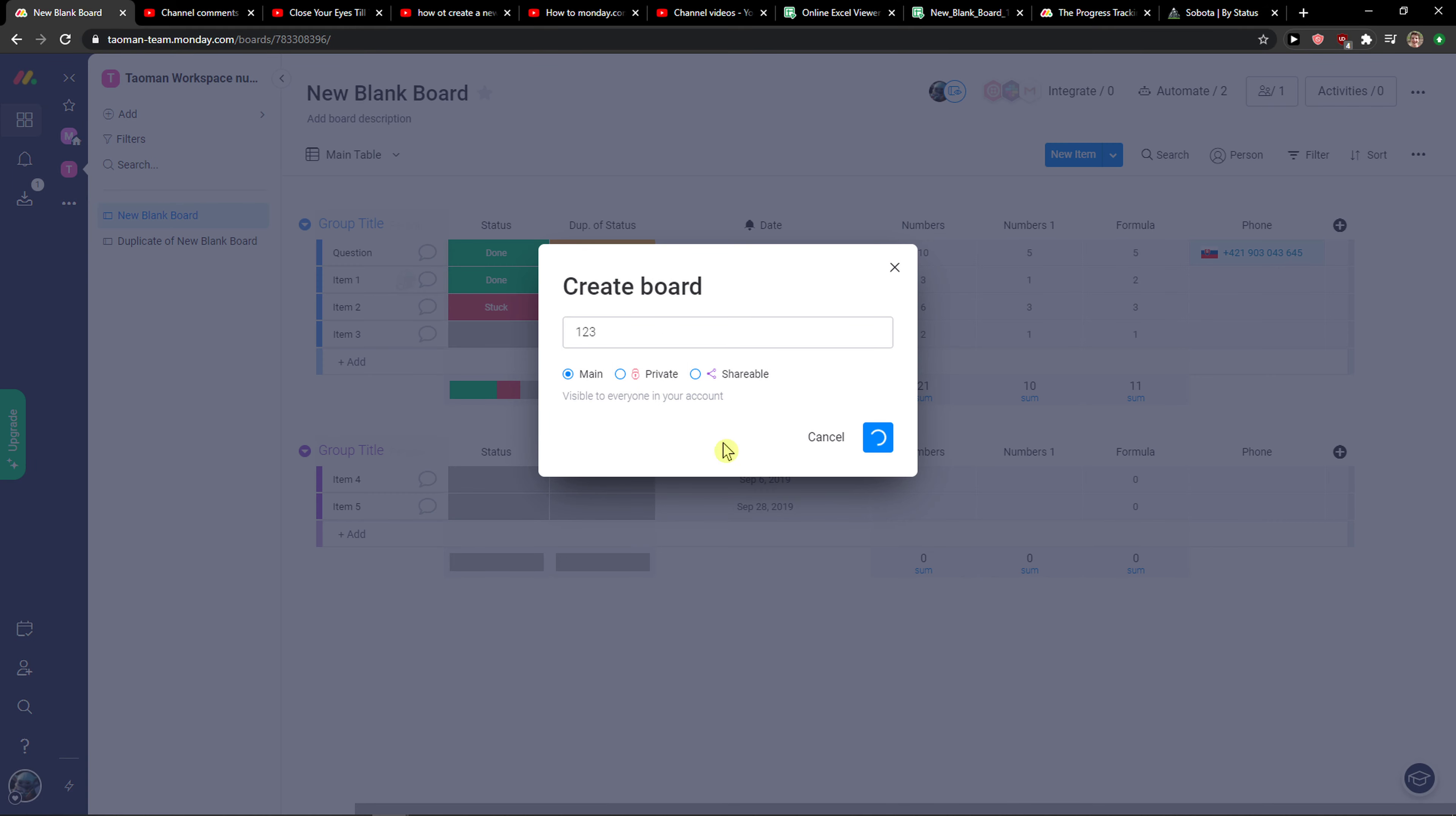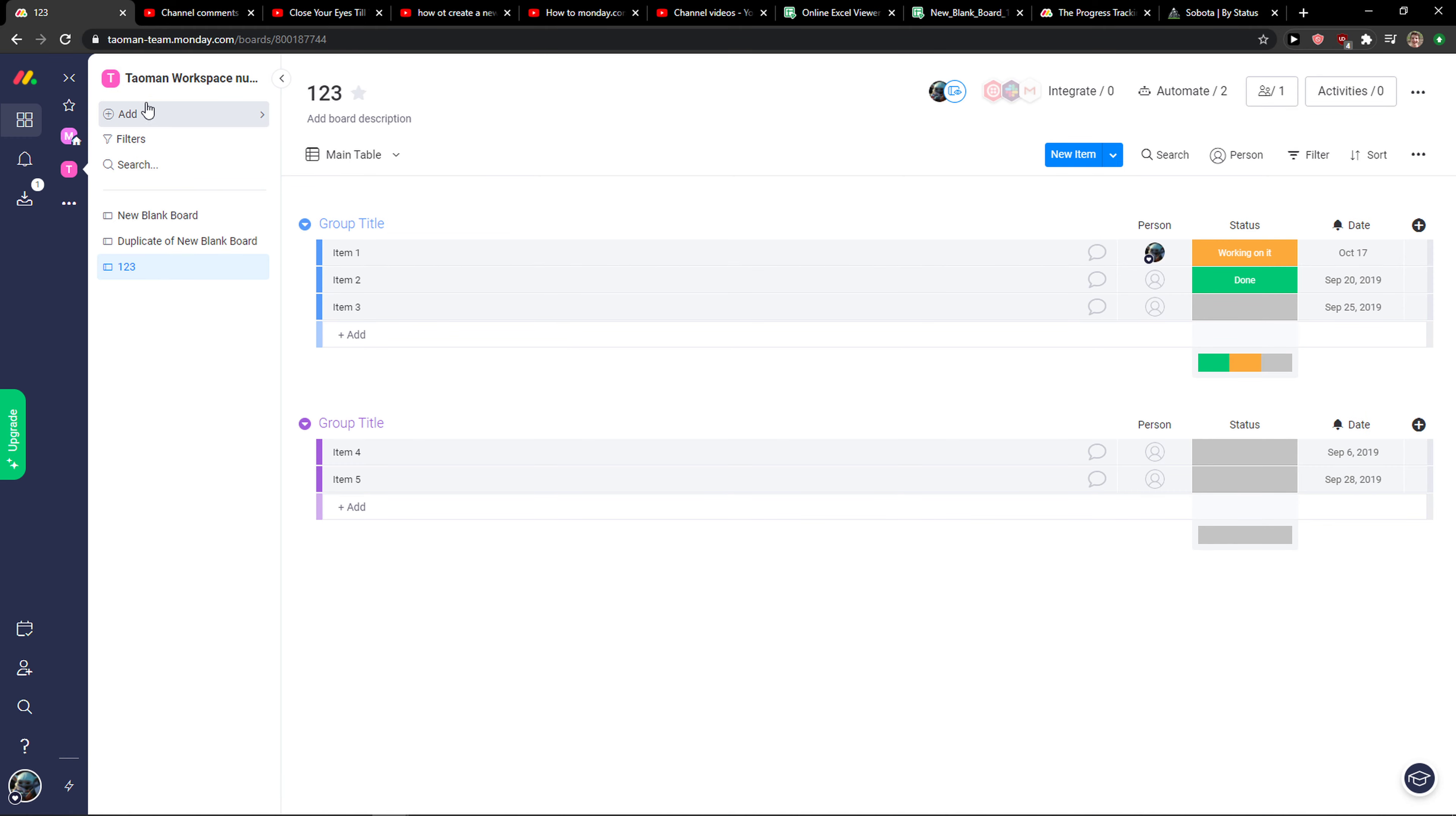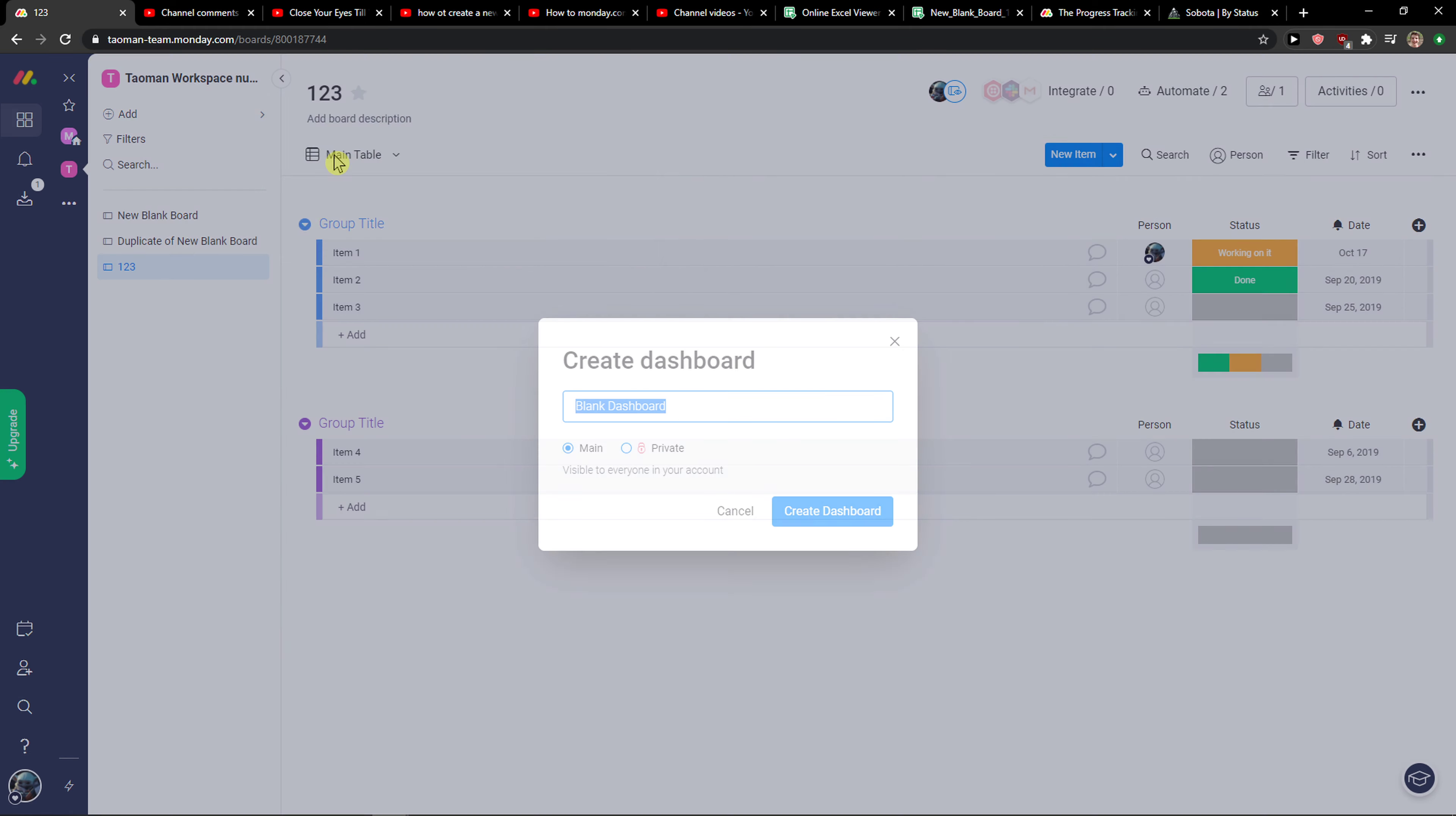One, two, three, create a board. Then you're going to see this is completely blank. Then you can create a new blank dashboard.